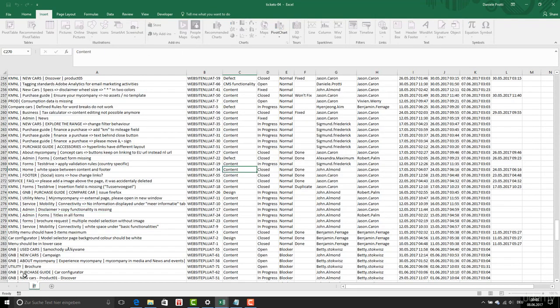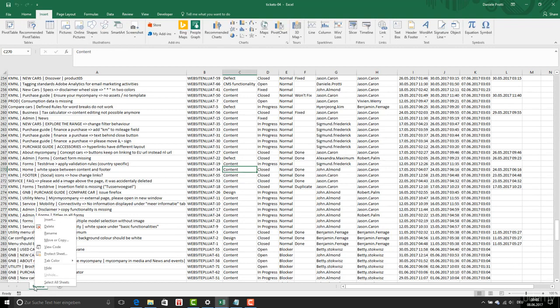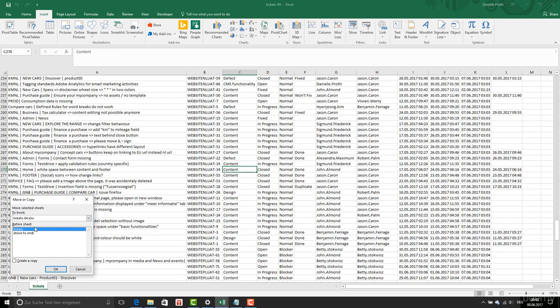And here I am going to call it Tickets. I am going to move or copy it.